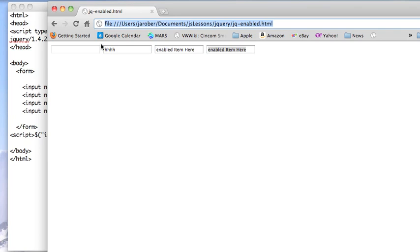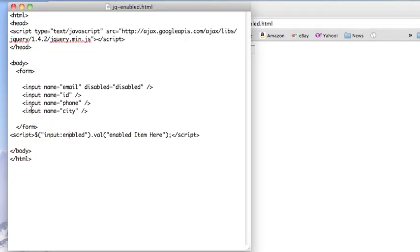So you see the way this works. I have my disabled item, I have my enabled items, and over here I just have a simple jQuery selector and another jQuery function, val, to toss the new value into them.